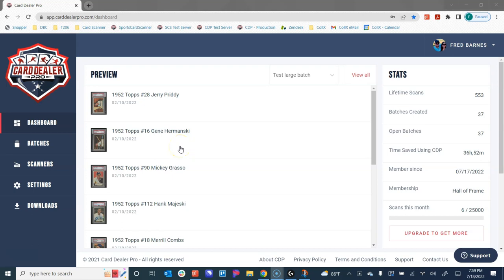Hello everyone, Fred here with Card Dealer Pro. In this video we're going to run you through how to add advertising banners and watermarks to your card images inside the Card Dealer Pro web app. This happens to be one of my favorite features, something we've had in the desktop software for quite a while now. It's something I was very eager to get added for those customers that just use the web app.